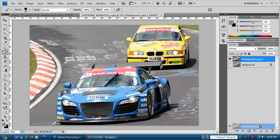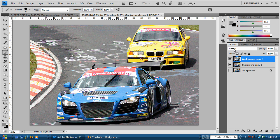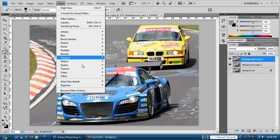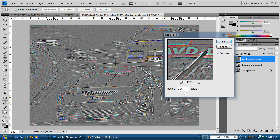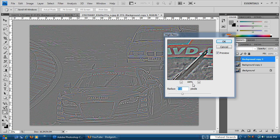Now we want to duplicate this layer again — drag it down to the post-it note icon. We need to apply a High Pass filter again but this time with different settings. Go back to Filter > Other > High Pass. The recommended values this time are anywhere between 5 and 8 pixels. Look for detail or pick something that catches your eye. I like 7 — that looks good. Hit OK.